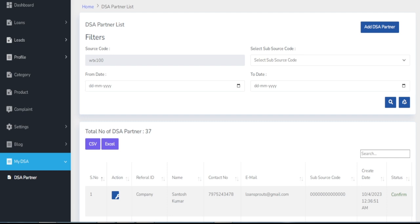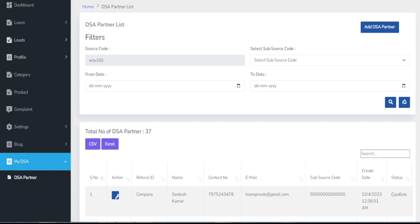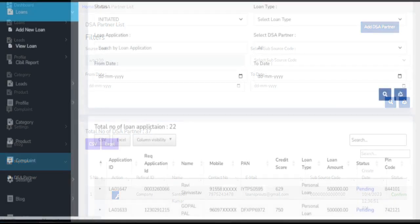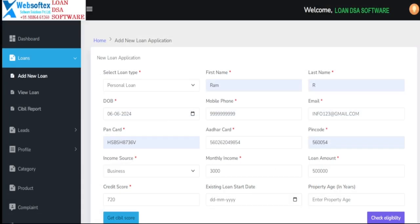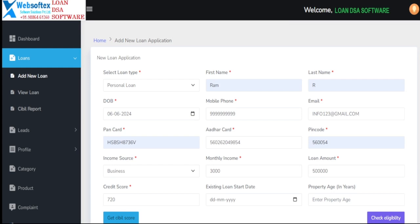Mobile app. On-the-go lead management. We understand the importance of flexibility and convenience in today's fast-paced business environment. That's why our DSA software comes with a mobile app, enabling you and your DSAs to manage leads on the go.